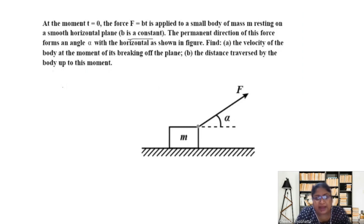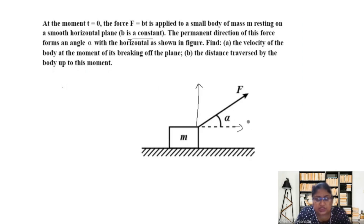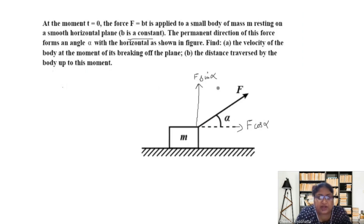The force is applied at some angle alpha. Let's resolve this force into two components: one will be the horizontal component and the other will be the vertical component. The vertical component is F sin alpha and the horizontal component in the x direction is F cos alpha.